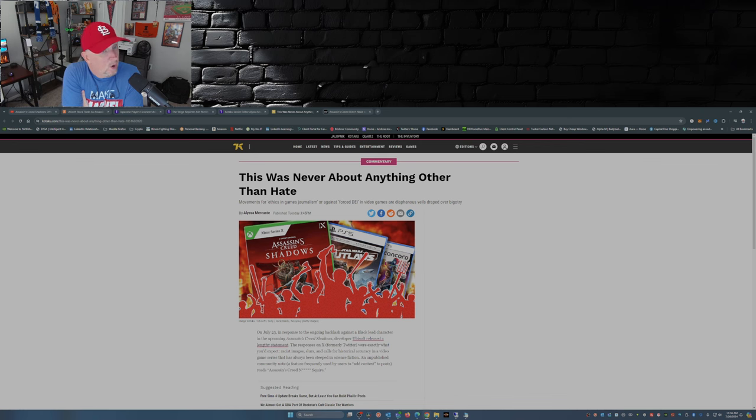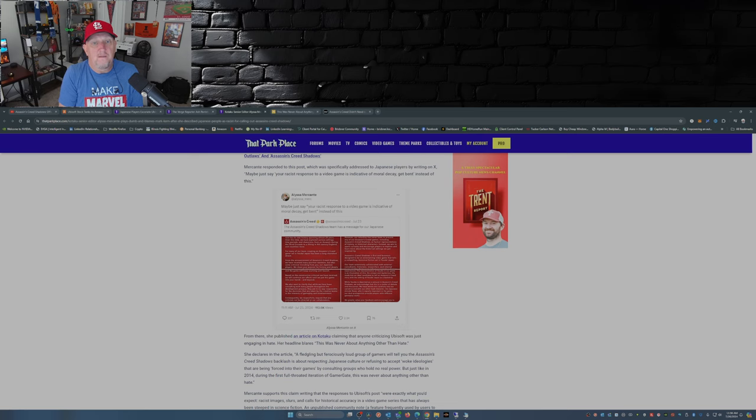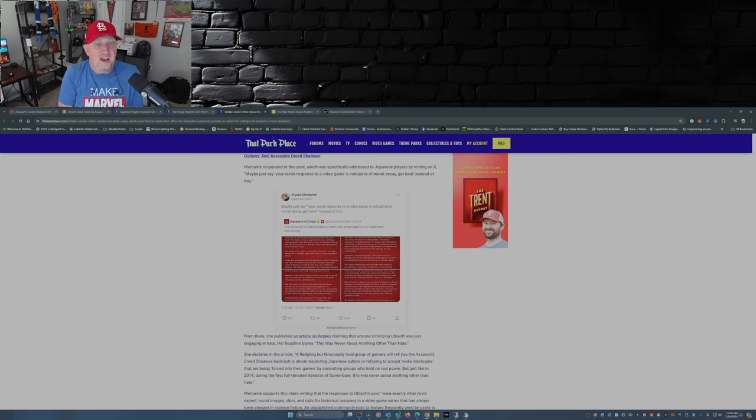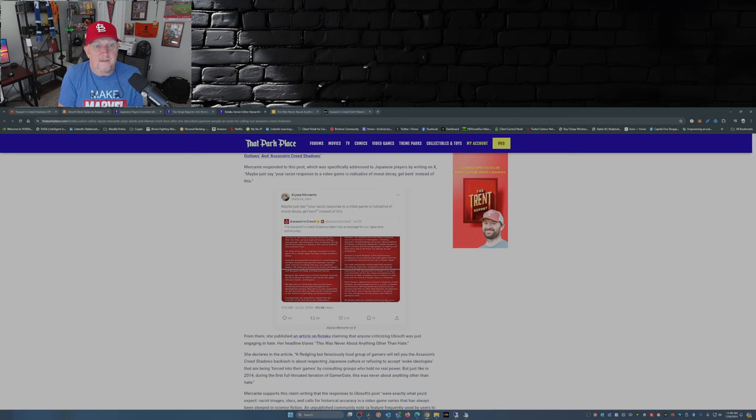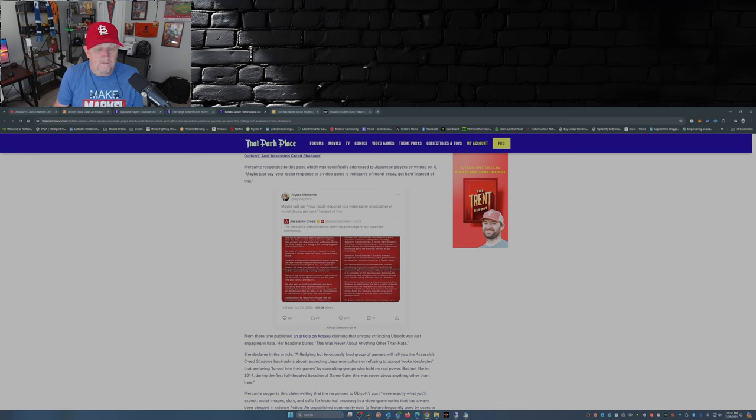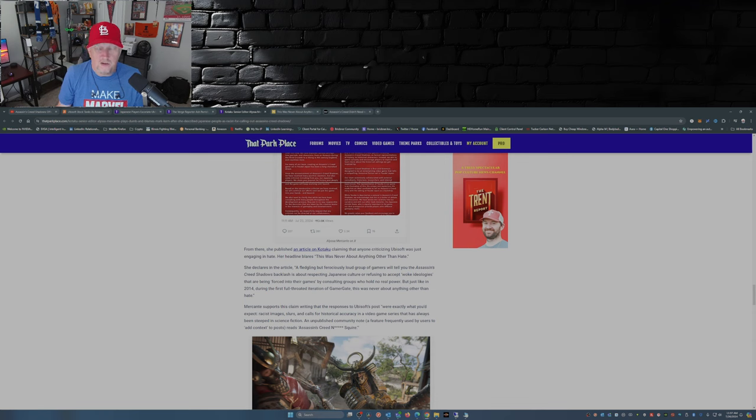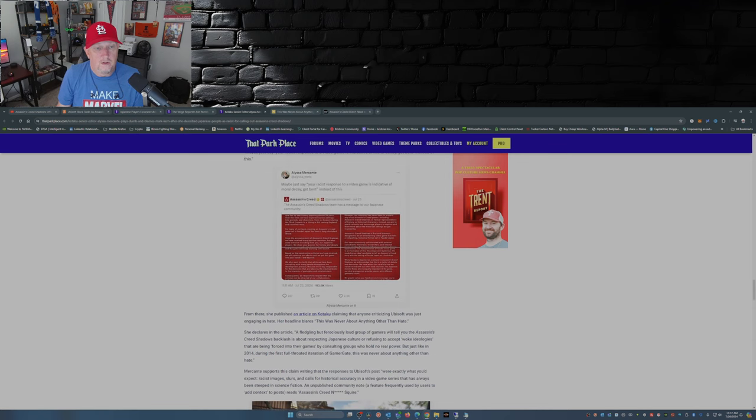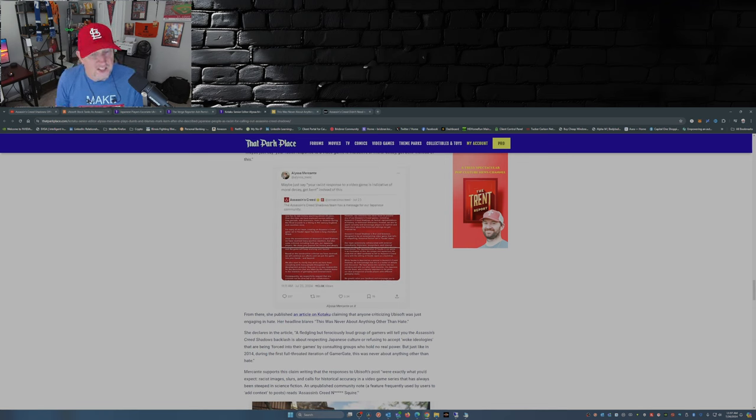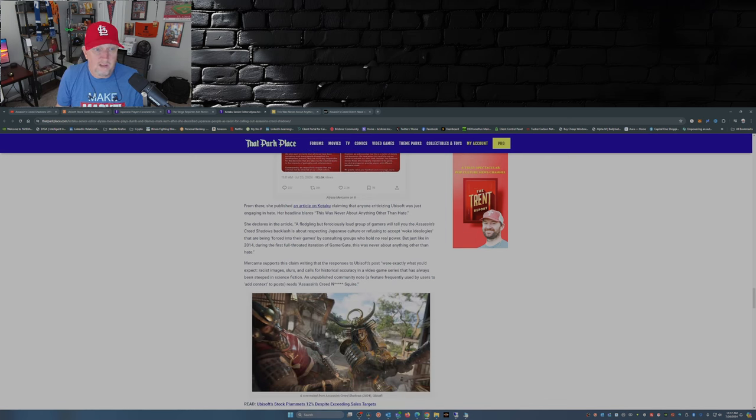So Kotaku editor Alyssa Mercante puts out on X: 'Maybe just say your racist response to a video game is indicative of moral decay. Get bent instead of this.' Really? Somebody needs to tell Alyssa to get bent, just saying.